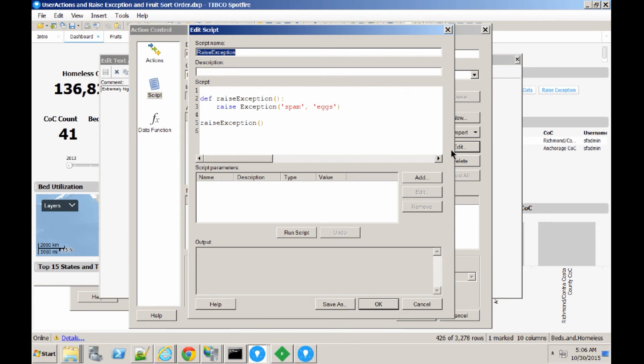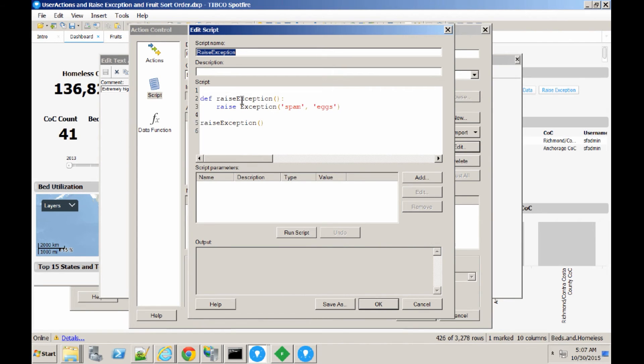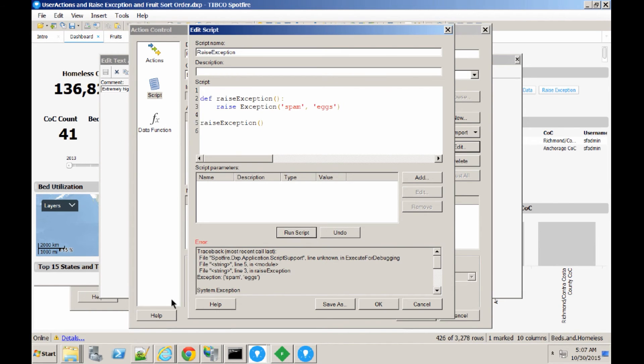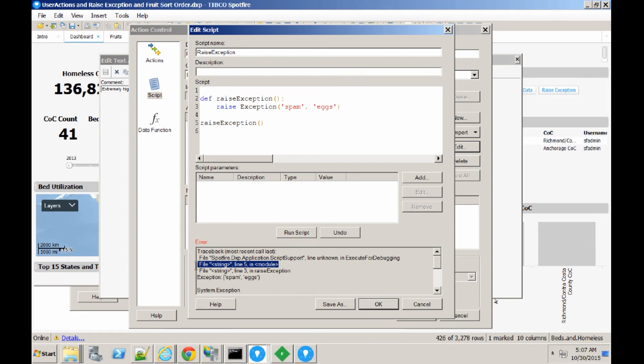And now I'm going to show the new enhanced Python debugging facilities in the Spotfire Python editor. This script just raises an exception. On line 5, the raise exception function will be called. And that's just going to raise this exception. So, if I click Run Script, you'll see that we have a proper stack trace. So, line 5 was the line that called the function. And line 3 was the line that actually raised the exception itself.